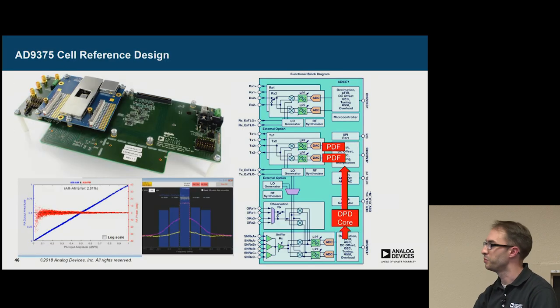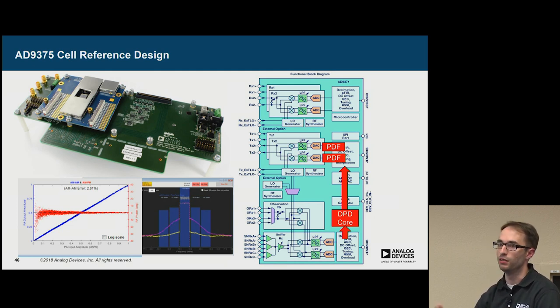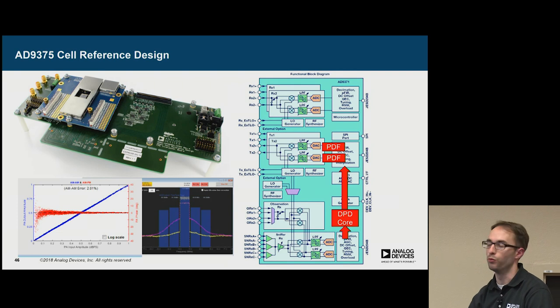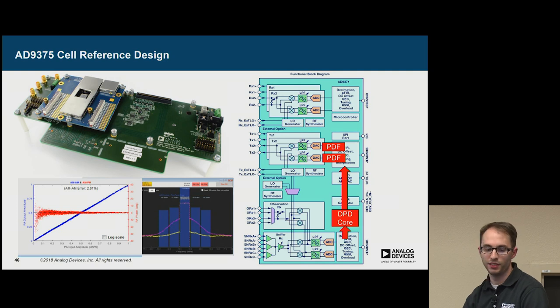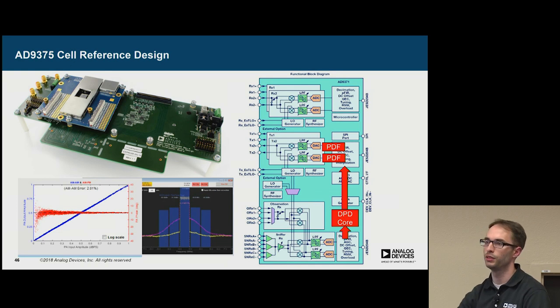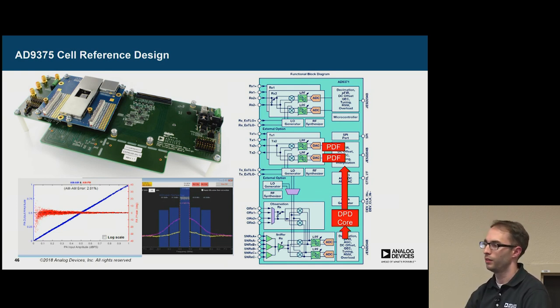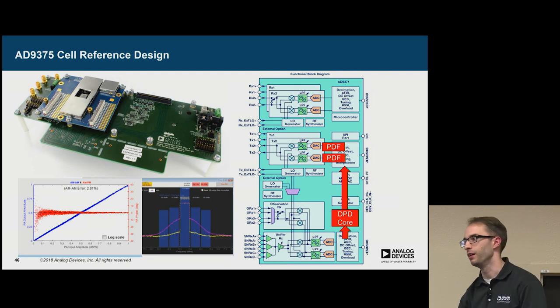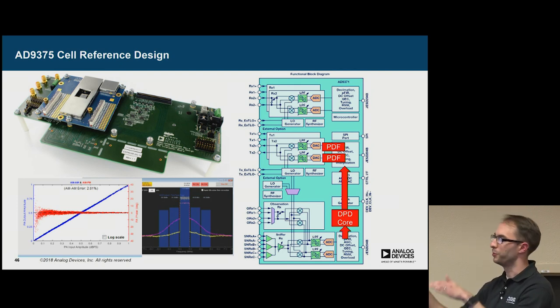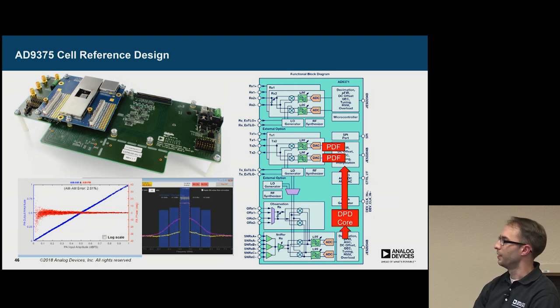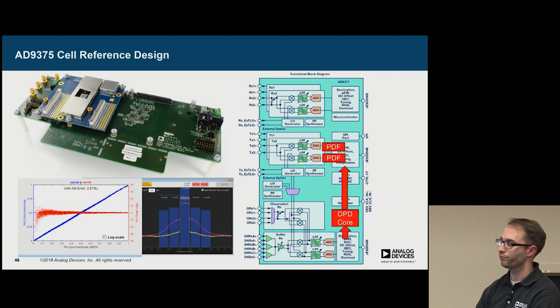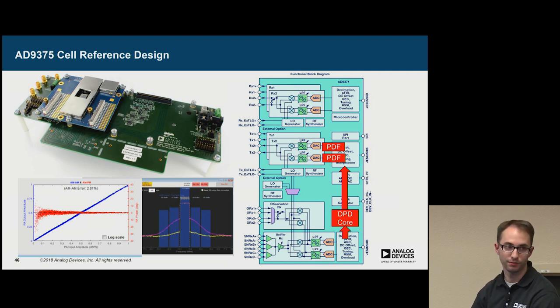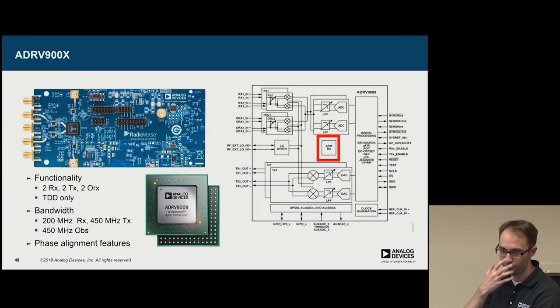And just the last piece of 9371. There's a variant called the 9375, which has integrated DPD. And we have a full cell reference design for that. And for those not familiar with DPD, it's designed to reduce spectral regrowth in your transmissions. So when you're really pushing on your 1 dB compression point in your amplifier, you'll get spectral regrowth. And a way to solve this is you pre-distort your signal. And this is built into the 9375.